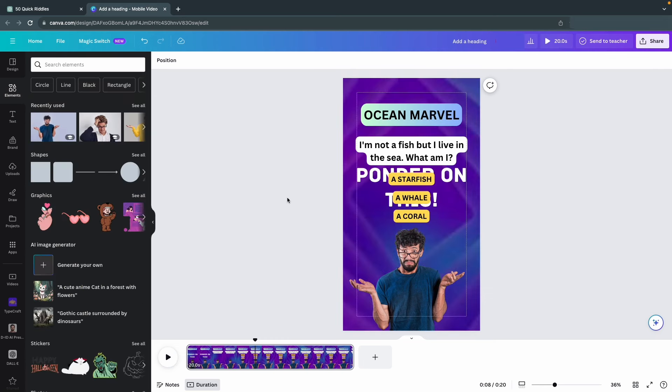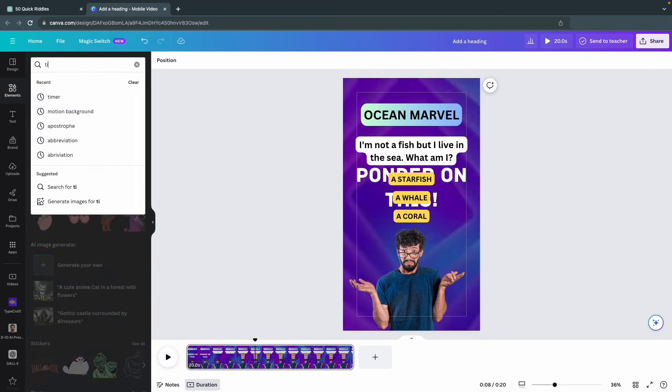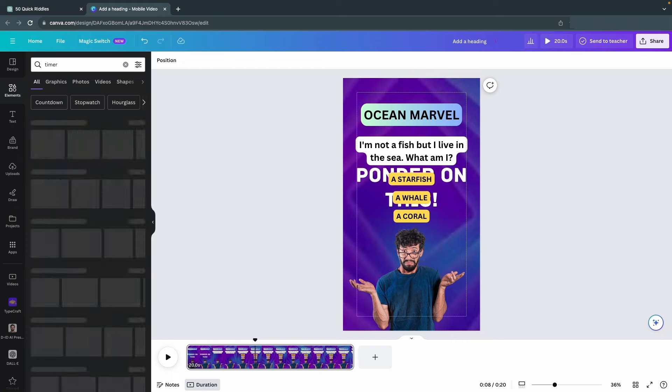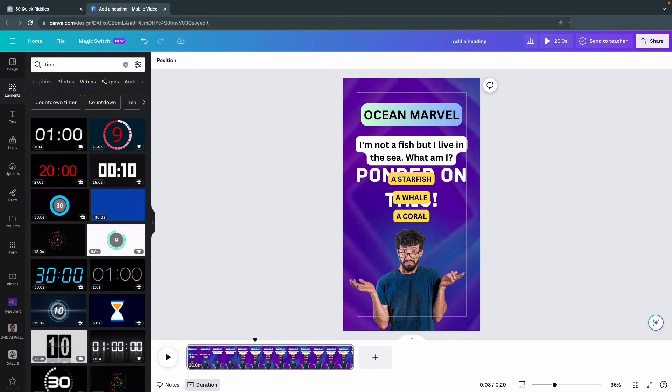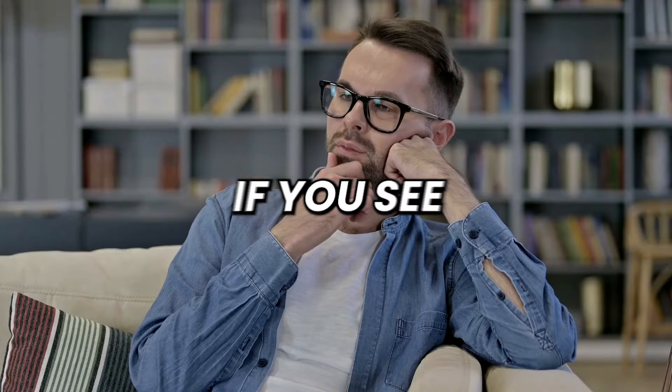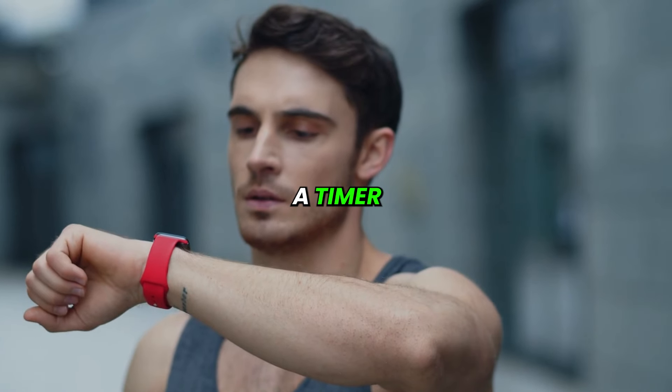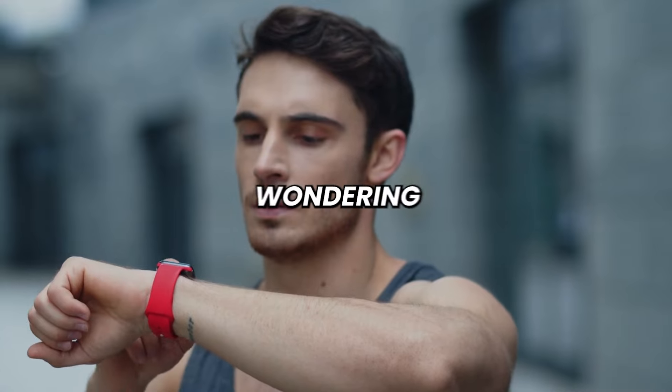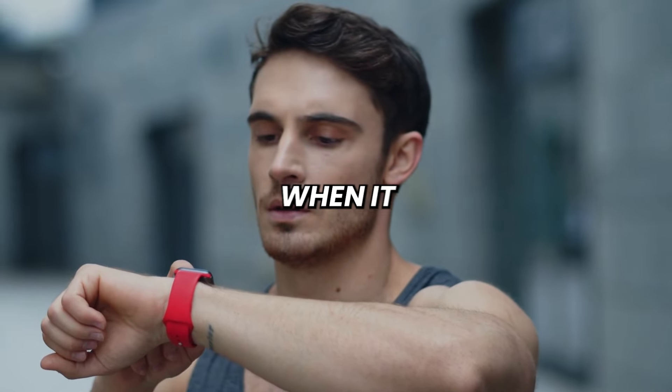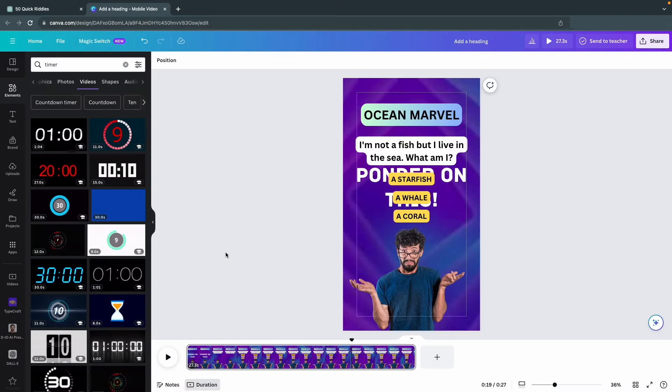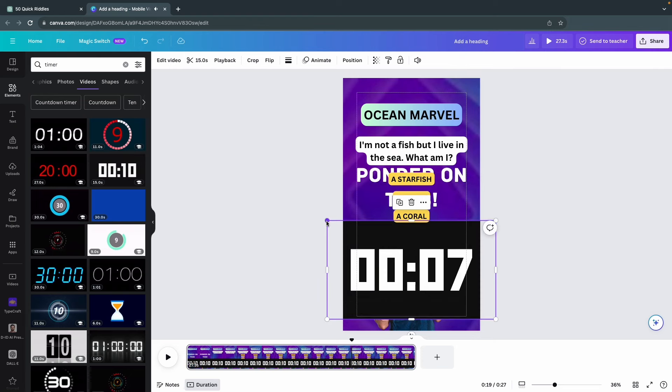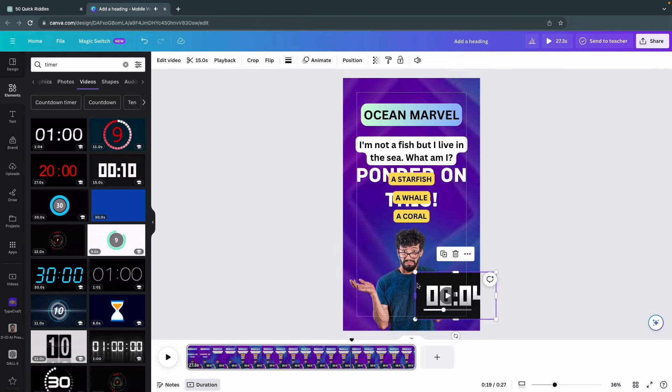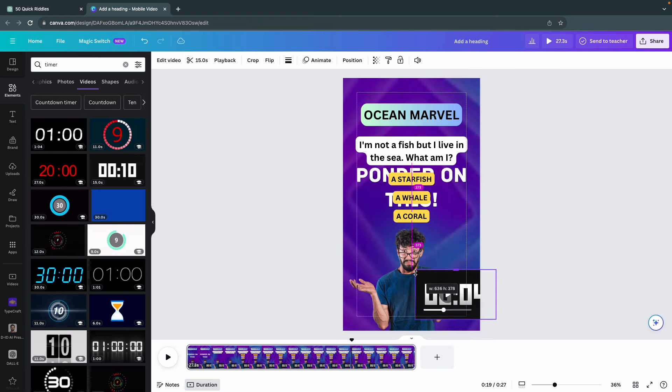Once you've made sure everything appears at the right time, let's add a timer to make the viewer really excited and committed to watch it all the way through. Think about it, if you see a timer, you'll really start wondering what happens when it hits zero. So just go back to the Elements tab and find a timer that fits. I'd say about 10 seconds is more than enough time to think about the riddle.